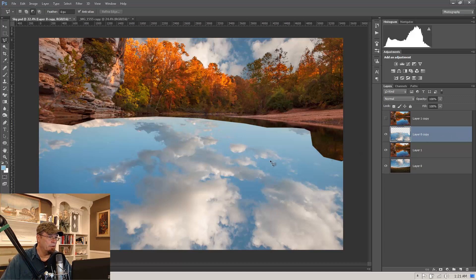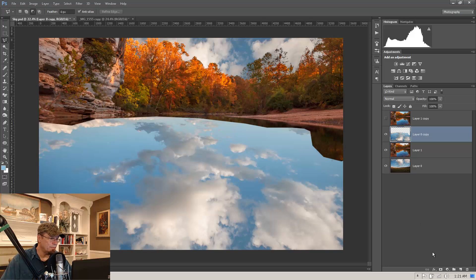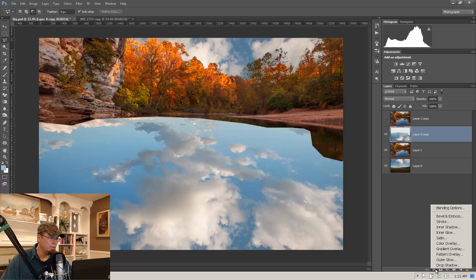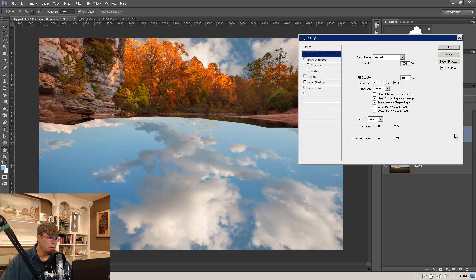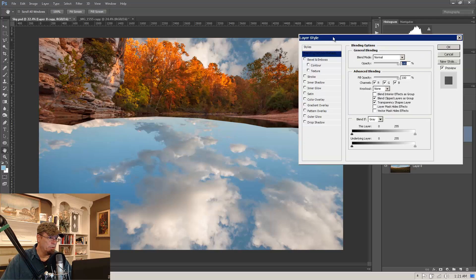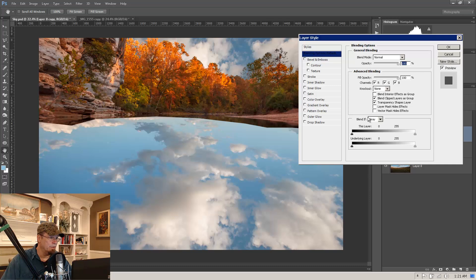Now, here's where the magic of adding this as a reflection comes in. We're going to come down to the effects menu and choose blend options. Or you can just come up here to your layer and double click and that will bring up your layer style panel as well.